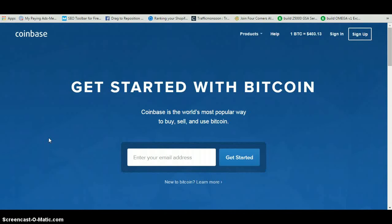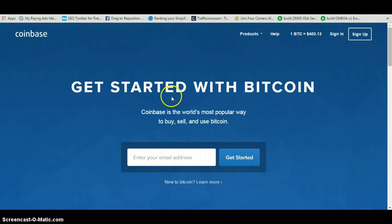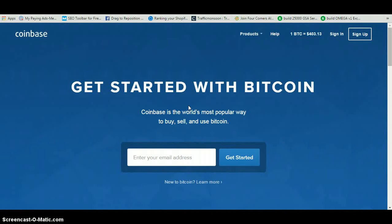This video is going to help you get signed up for Coinbase so that you can start using Bitcoin with whatever ventures you are doing online. This is going to help you get signed up and get your back office configured so that everything is running efficiently for you. You can also share this video with your referrals so they can get started as well.